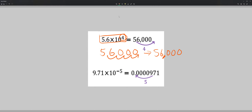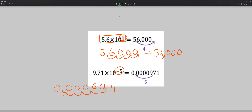That comma right there is a comma — not a period, not a decimal. Now on the other hand, if you have a negative exponent, you want to move the decimal to the left. The easy way to think about it is: if we have a negative exponent, our number should be less than one. So we move it five spaces to the left, giving us 0.00009.